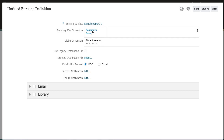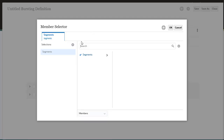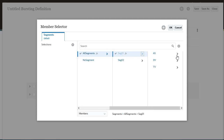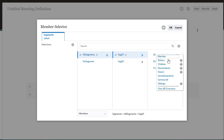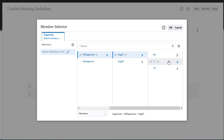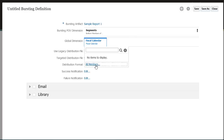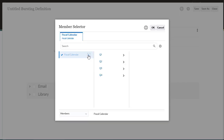Click the dimension to select the members to burst on. In this example, I'll select the bottom members of Audio Systems. For Fiscal Calendar, I'll select January of Q1.